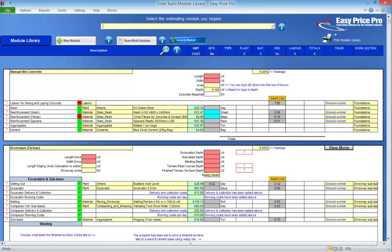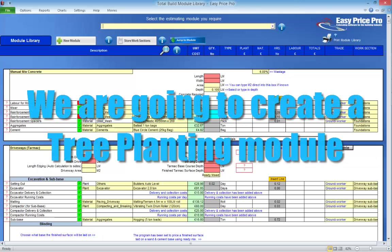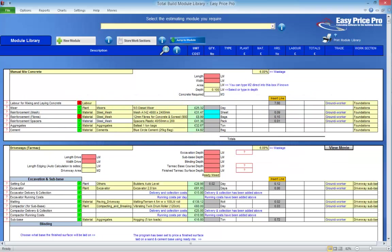The best way to learn how to make a Custom Module is to see an example of one being made. As all the common and not so common tasks are already covered in the Total Build program, we've really had to rack our brains, but we've managed to come up with something. We're going to create a Custom Module that can price up tree planting or the planting of hedges. Before we start building our Custom Module in the Total Build module library, we do need to check that the items and tradespeople we want to use are in our central library.